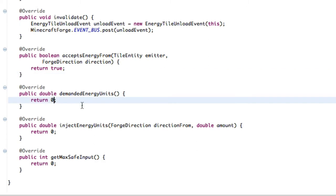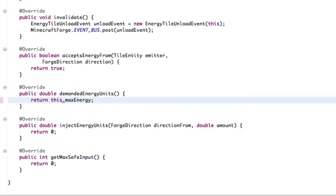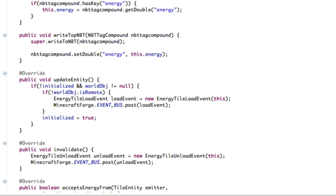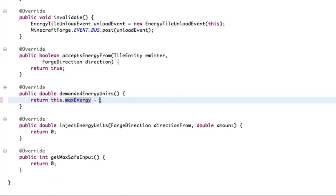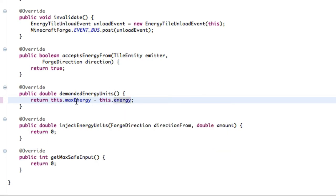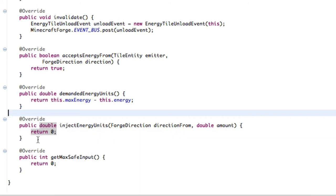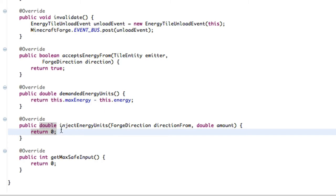Now for the demanded energy units, we're going to do return this dot max energy minus this dot energy. We're just kind of getting how much energy can be taken, the demanded energy units, how much energy we can store still. Now we're going to move on. This is the logic. This is when IC2 tries putting energy, EU, into our machine. This kind of gets complex. So I hope you guys know math. I'm just going to write it out first and then explain it.